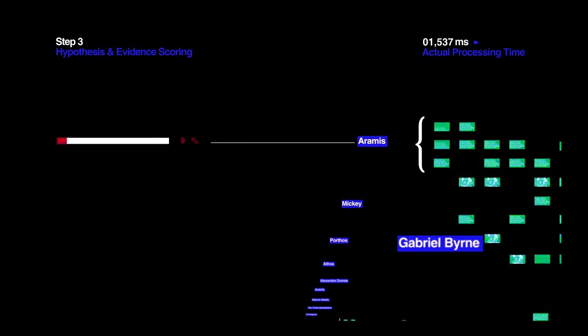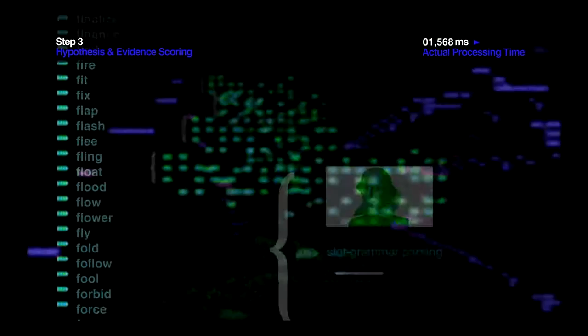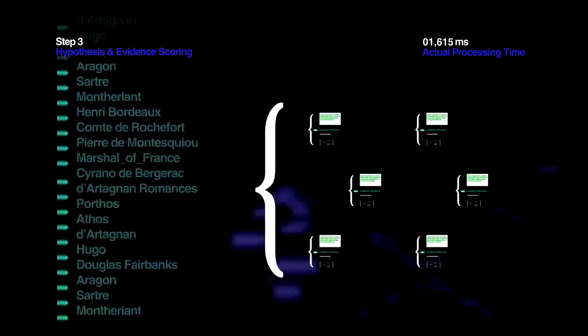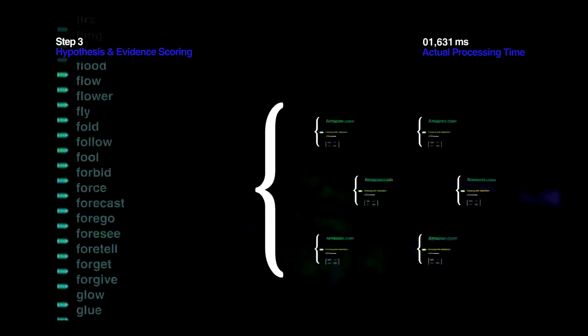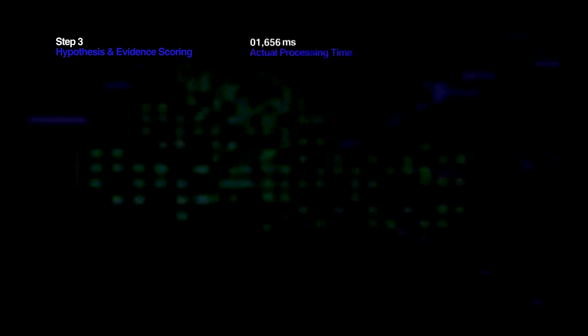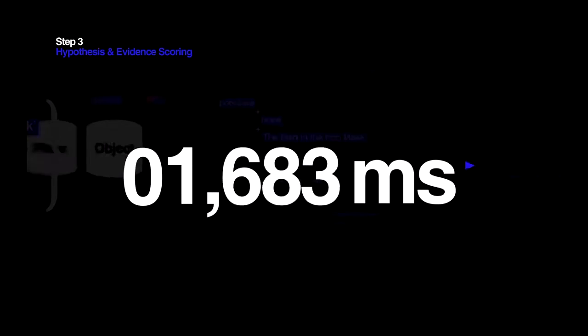There are still hundreds of possible answers left, so thousands of algorithms work in parallel to score the evidence for each and every one of them. Remember, this must happen in seconds.